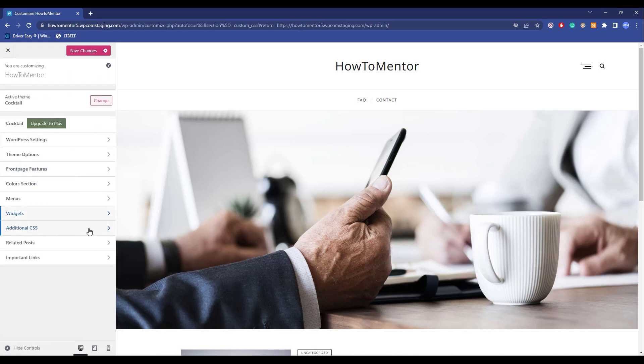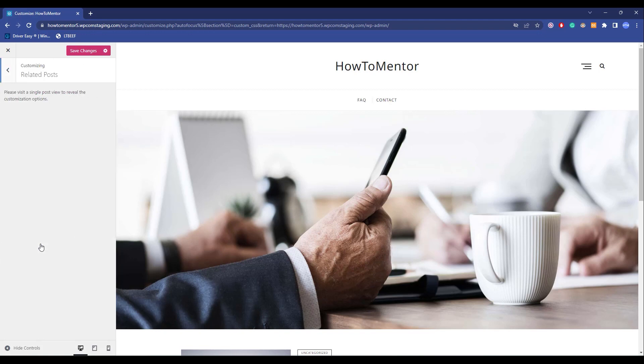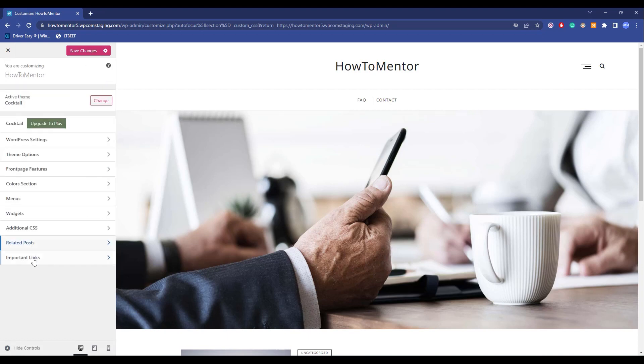Additional CSS I already discussed about, and after that comes Related Posts. In this part you might not find anything helpful because in order to create posts, you have to go to the other option which I'm going to show you in a bit.